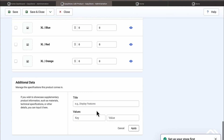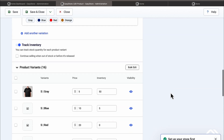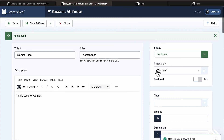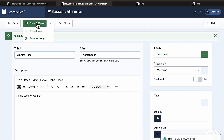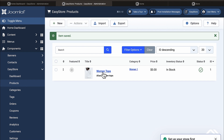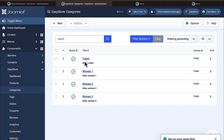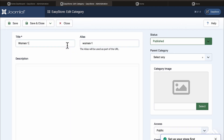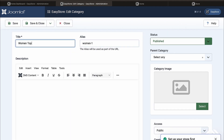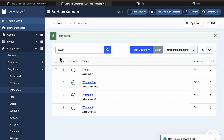If you want to add specs or advanced data you can, but we'll skip that for now — the goal is to get you up and running and you can modify later. Click Save and Close. Now we've successfully created Women's Tops. Let's go over to the category and rename Women One to Women Tops to stay consistent. Save and close.